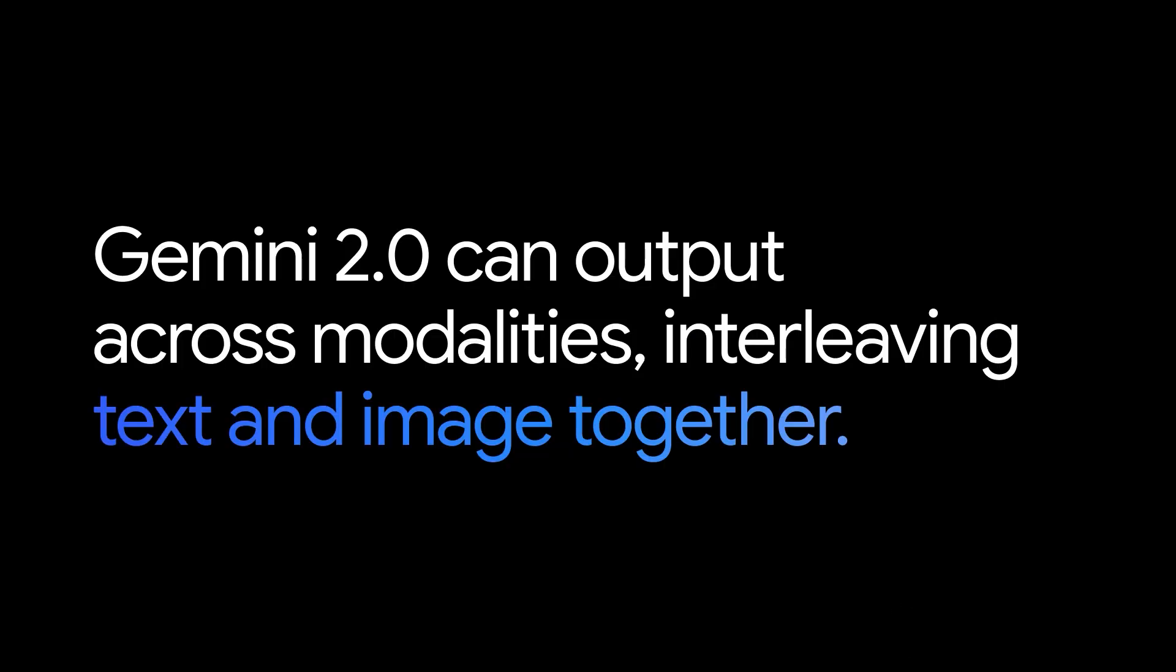This ability to output across modalities, interleaving text and image together, is one of the most exciting aspects of Gemini 2.0.